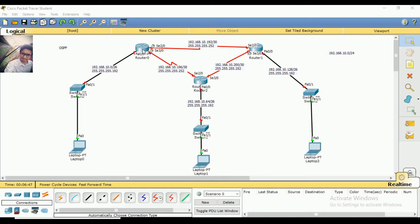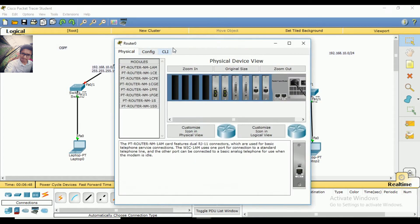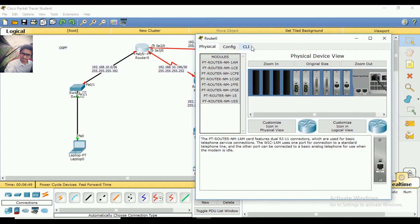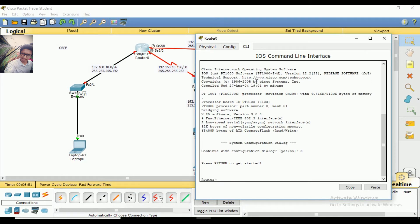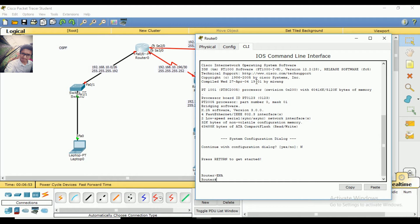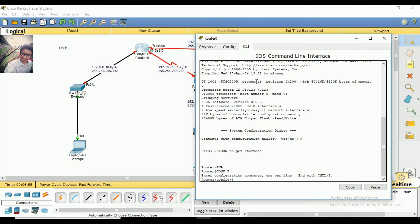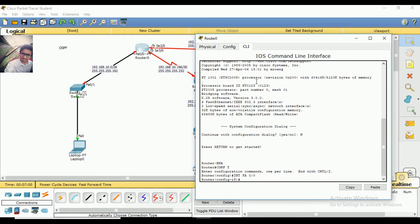So we are going to start with the router. We are going to configure the router and open the CLI, then connect the terminal. We have to go to interface and the router is also 0/0.